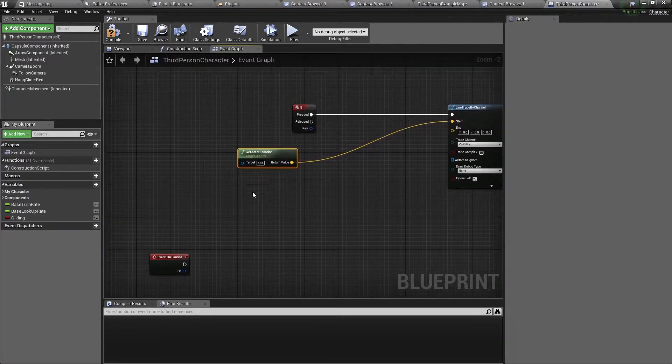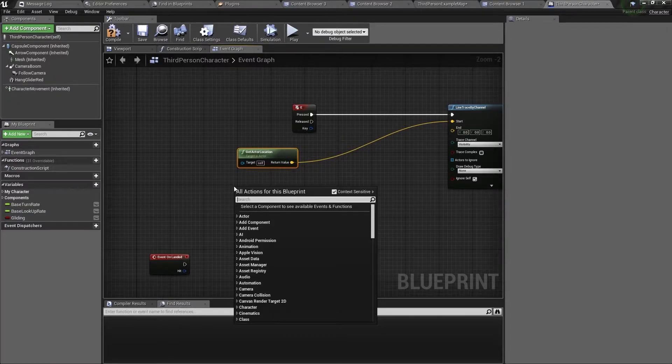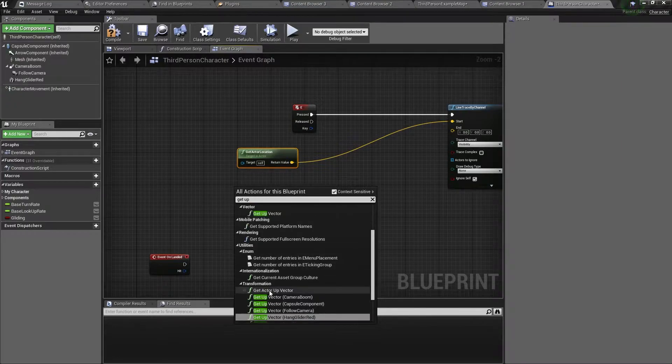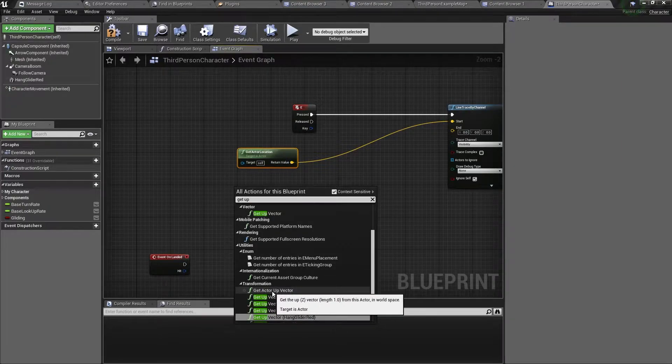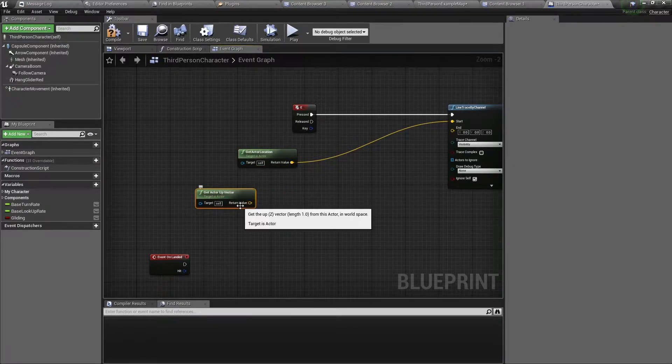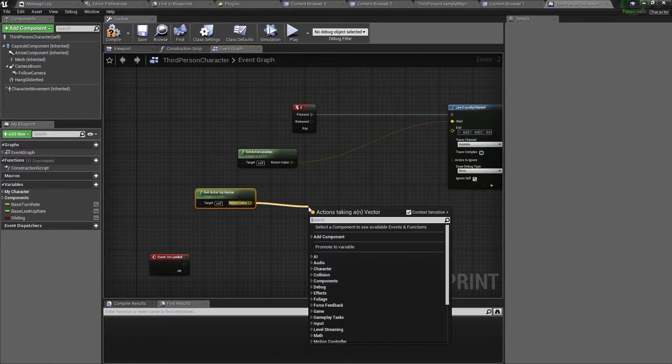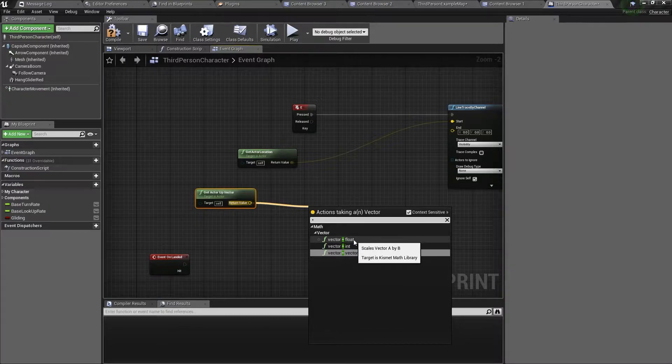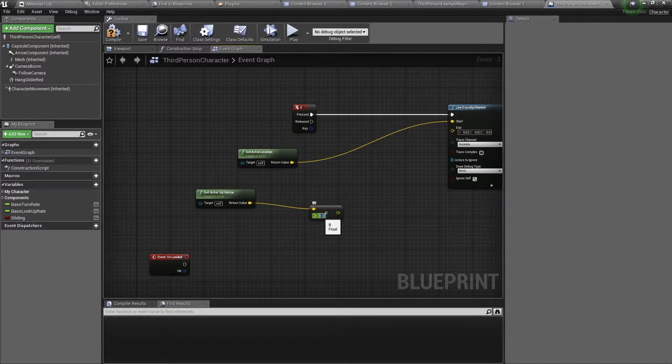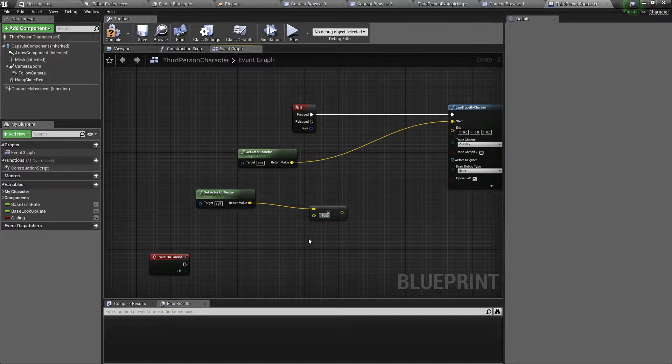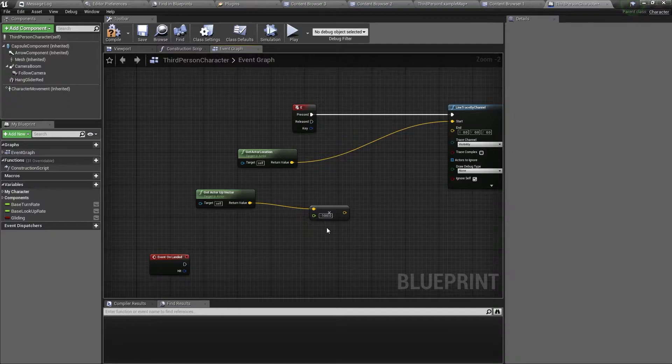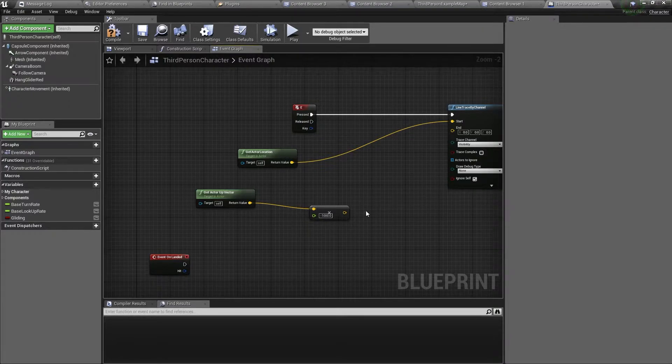Now we want to get our actor's up vector, so we type in get up vector. This one, the get actor up vector. Then we want to drag out of the return value and get a times node, so we want vector times float. Then for the float input type in minus 1000. So this will be the minimum height needed to enable the hang glider. So only if the character is high in the air then he can enable the hang glider.